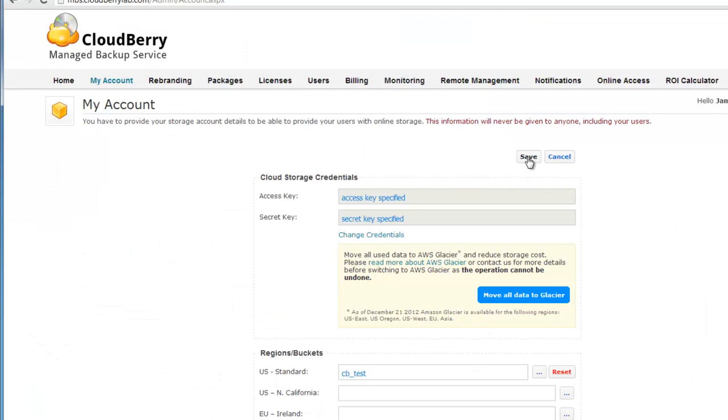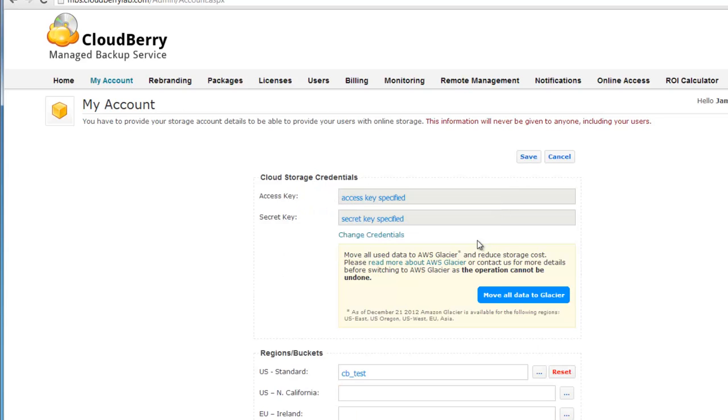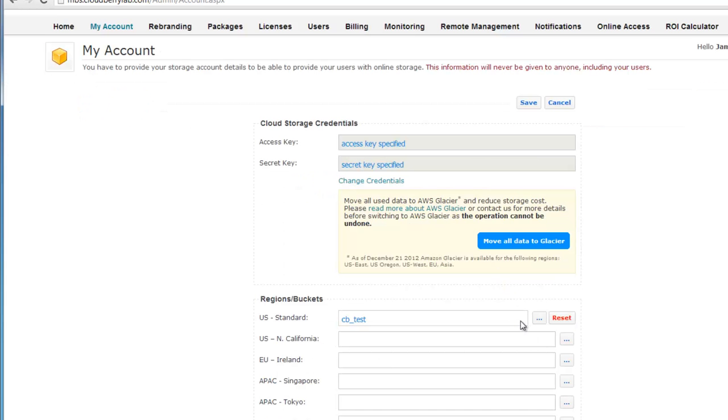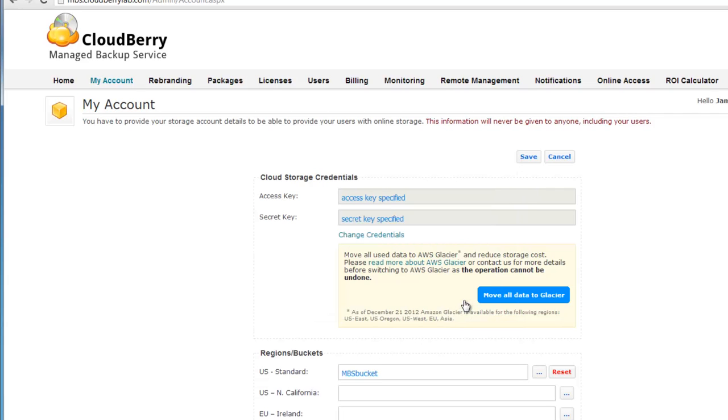Now CloudBerry Managed Backup Service has access to only one bucket in your Amazon S3 account. And if you choose a bucket for which you have no access your users will receive an error message when they try to backup their data to cloud storage. But they still can use local backup.